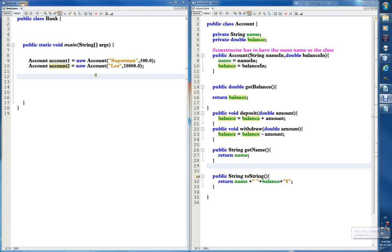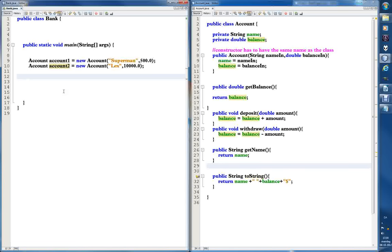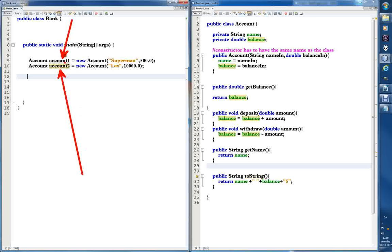We're working on depositing and withdrawing. We're going to withdraw 5,000 from Lexi's account using methods from the object we created from the account class, called account2. We have account object 2 here and account object 1 here, so we'll be taking 5,000 from account2 and putting it into account1 — that's basically what we're doing.